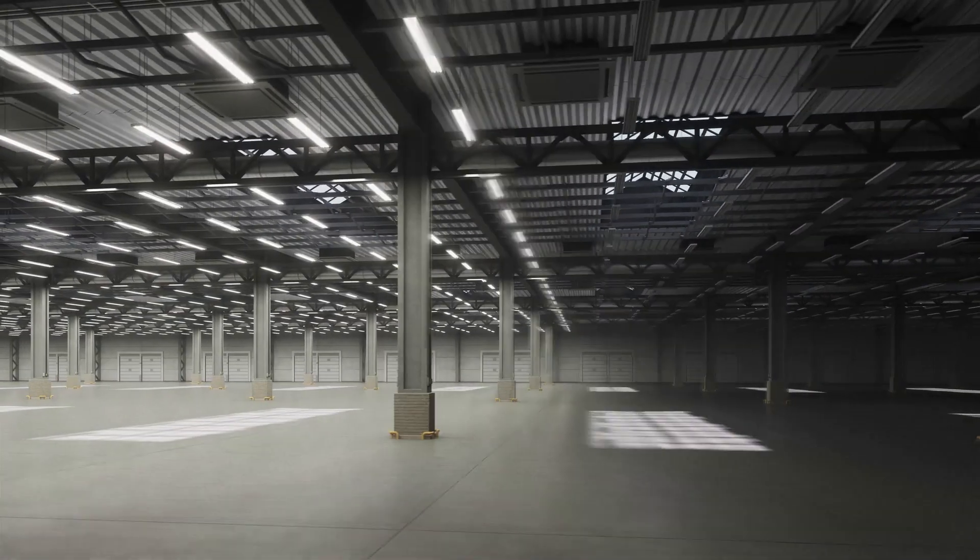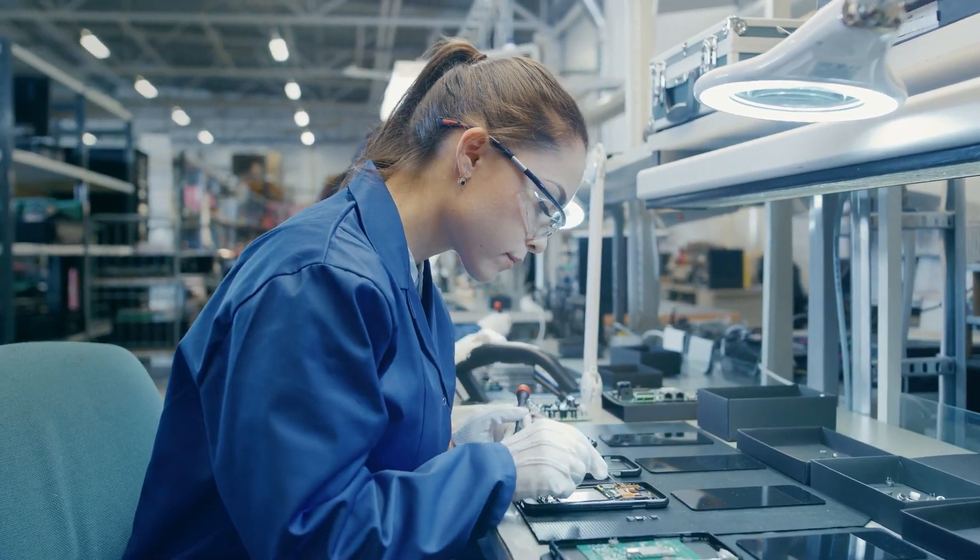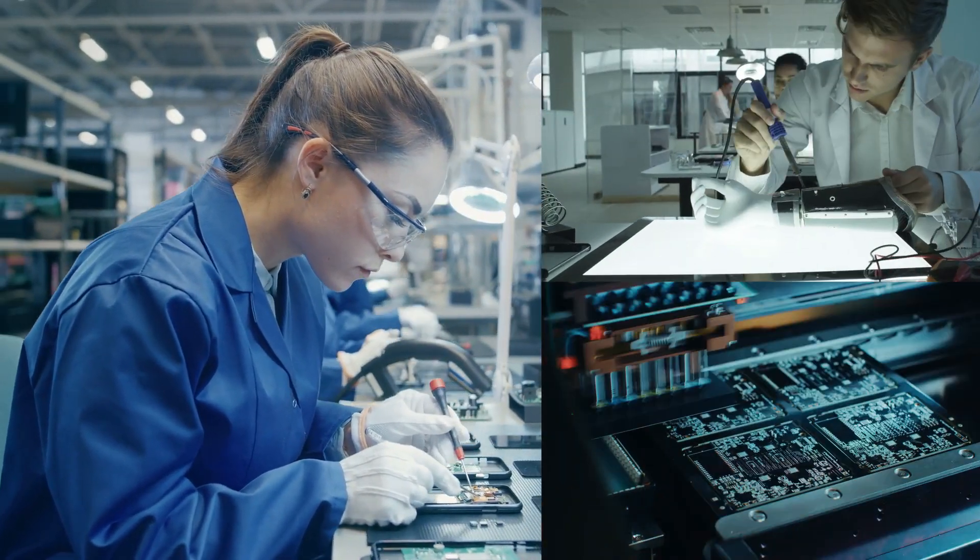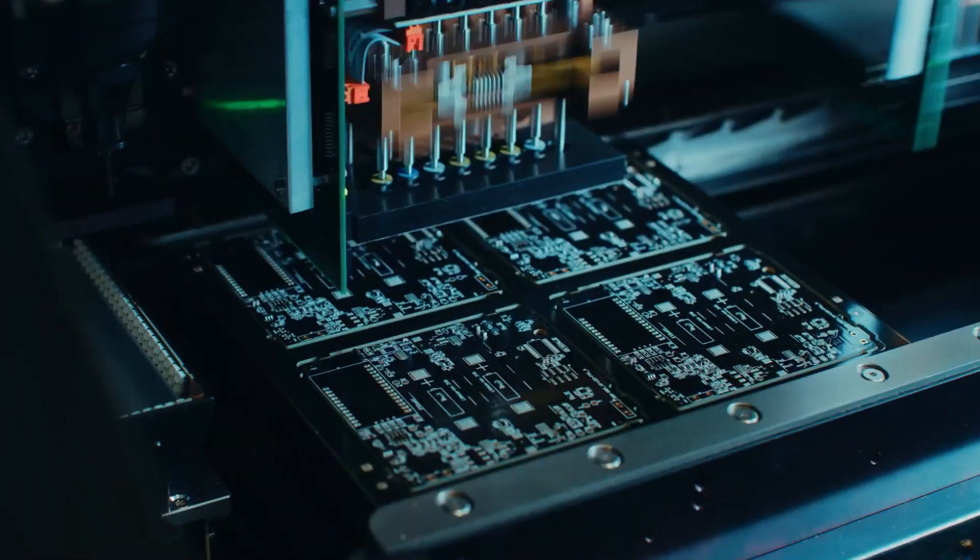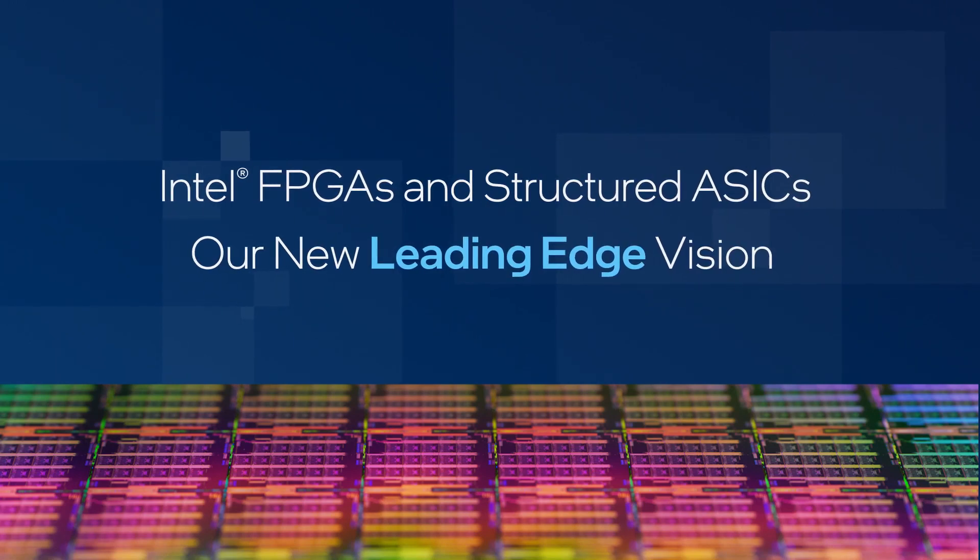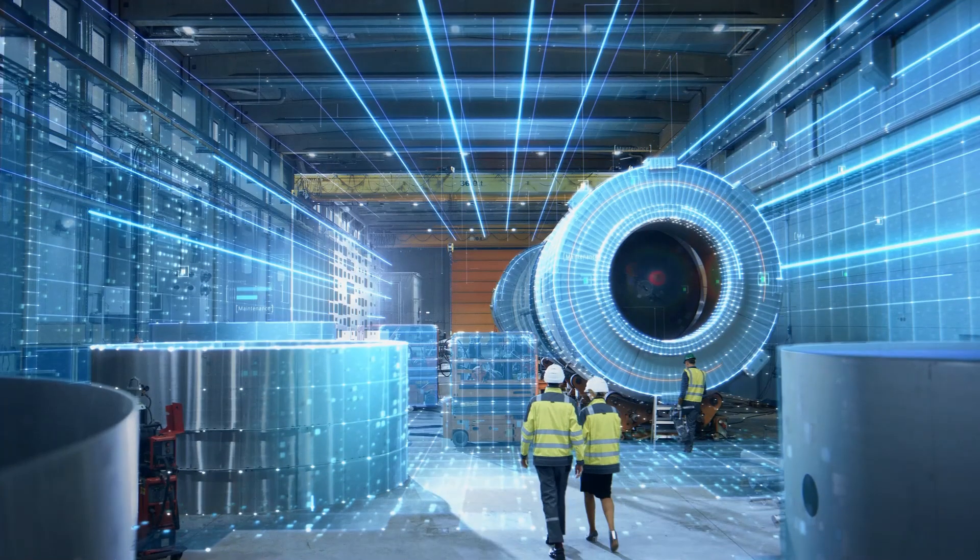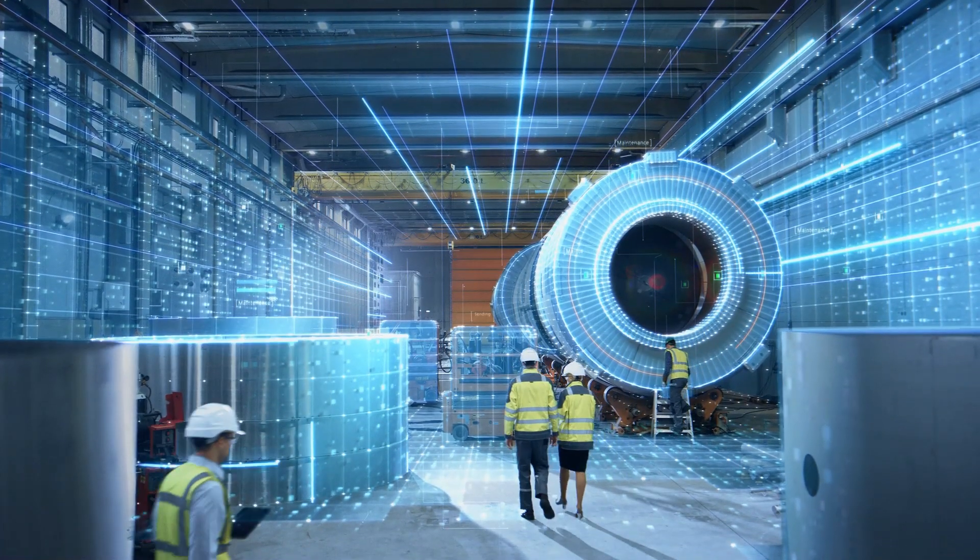Here at Intel, we're working hard to ensure you keep your edge. As the only FPGA manufacturer with its own fabrication facilities.